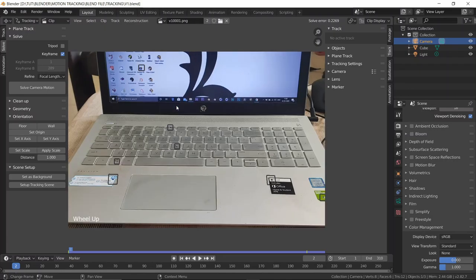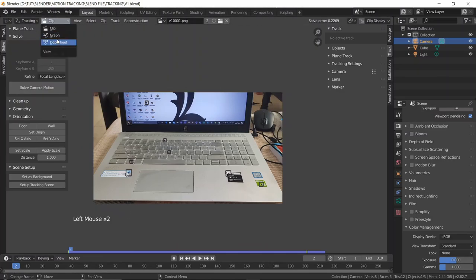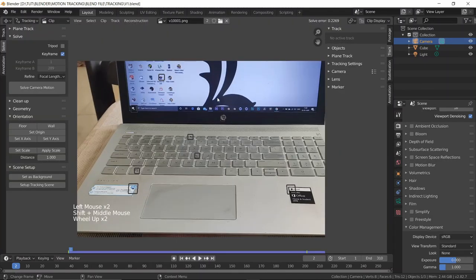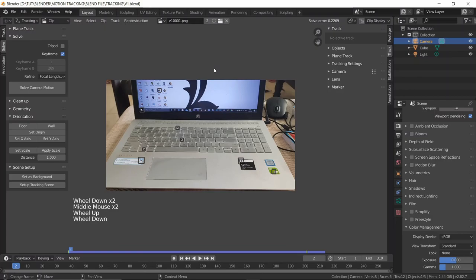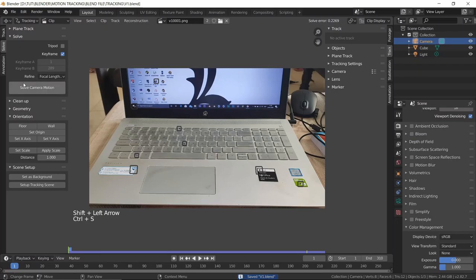My usual workflow is to just delete a few bad tracks and re-solve, or hit the solve button multiple times until I get a good result. I don't spend much time in the graph editor. A solve error of 0.2 is excellent. If you followed along and got this result — you're a champion. Motion blur made this shot harder than expected, but we got there.